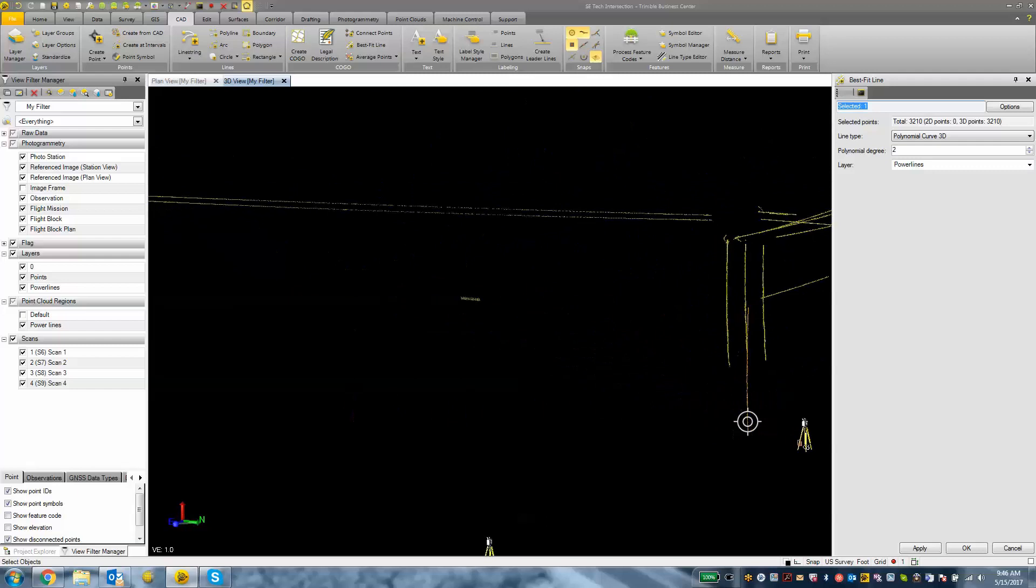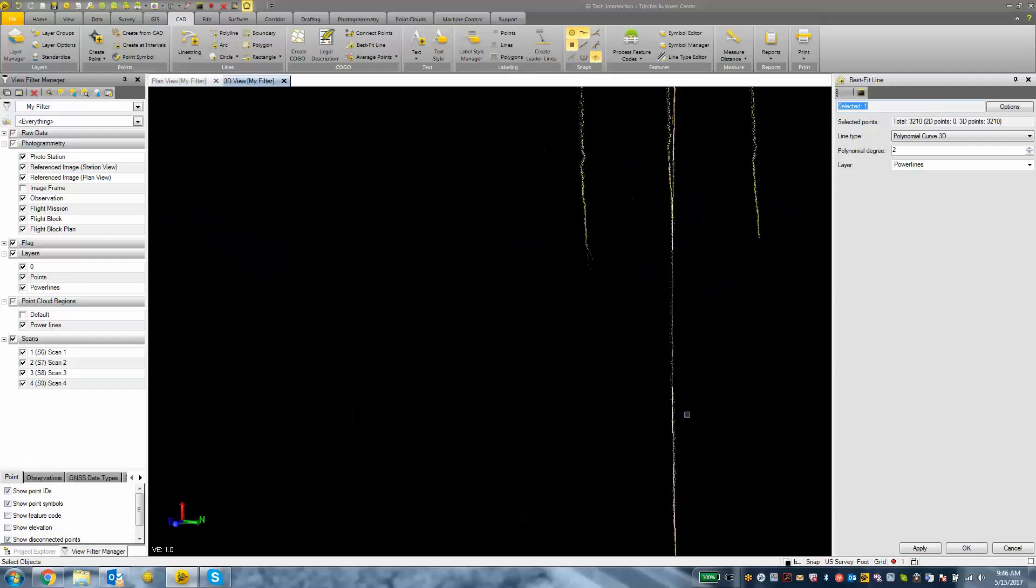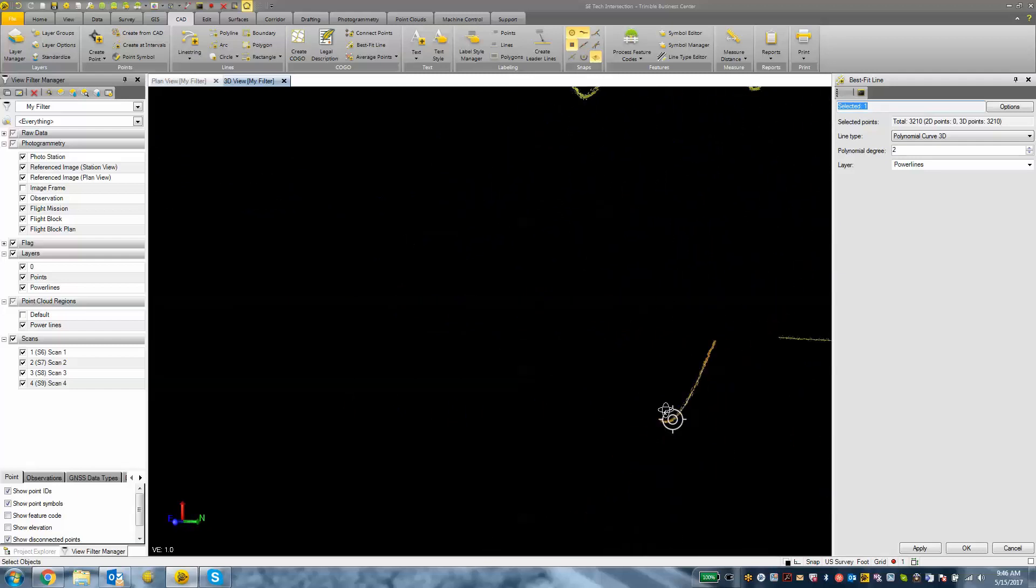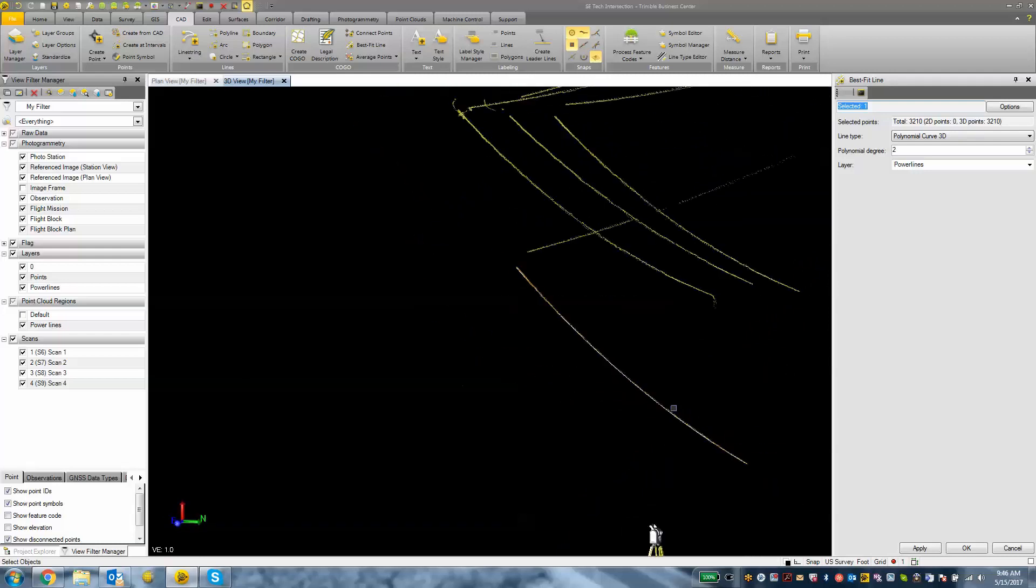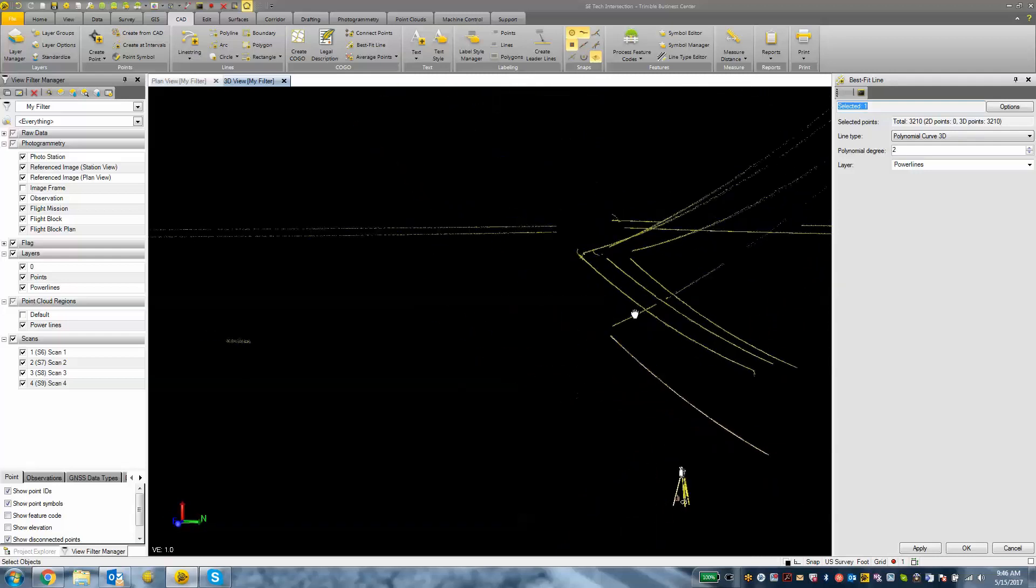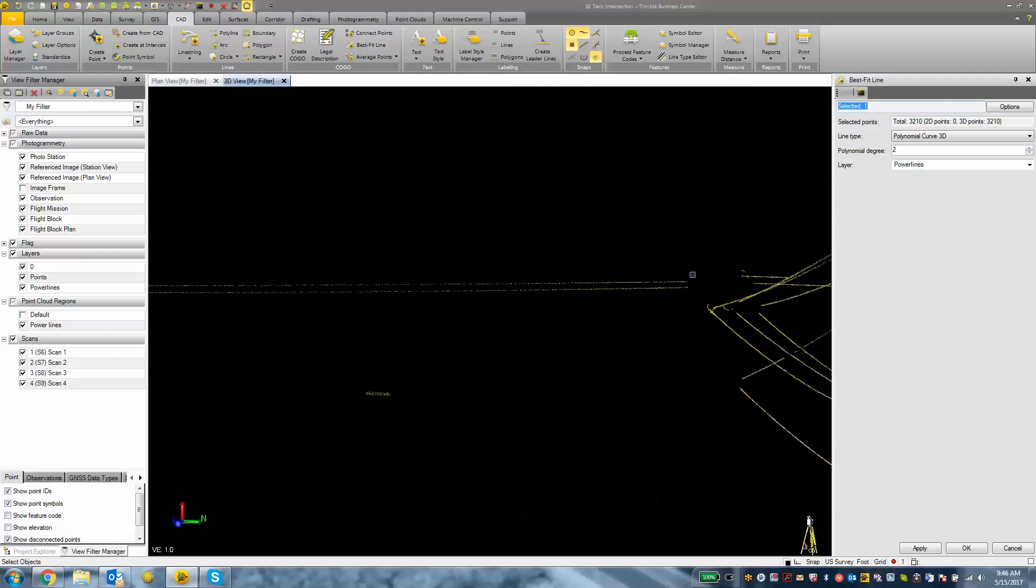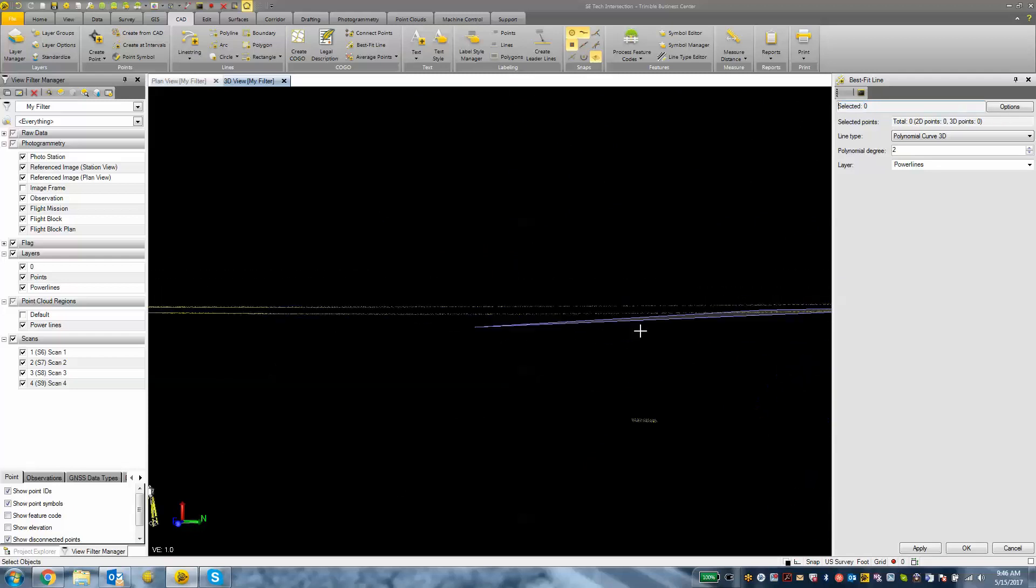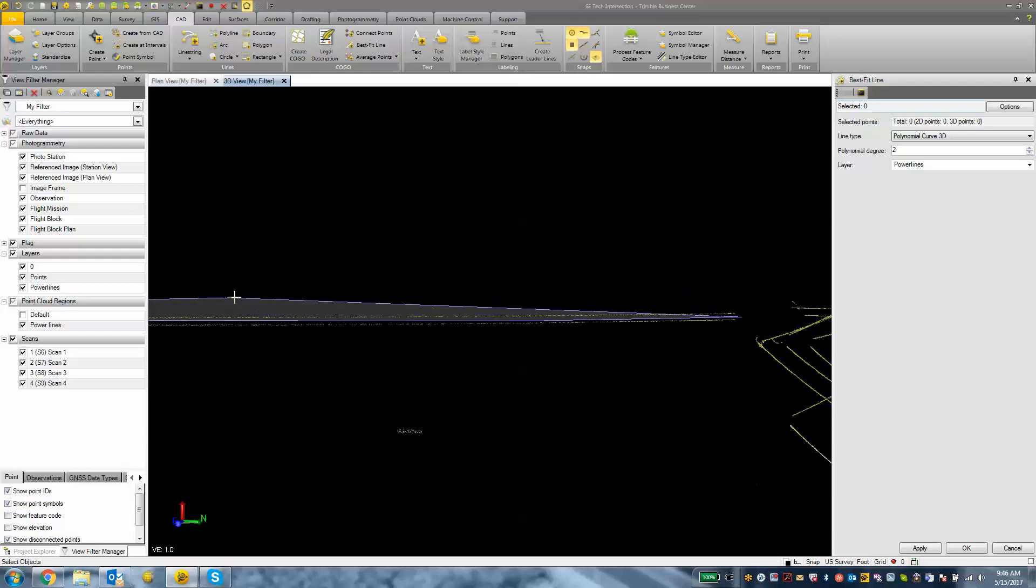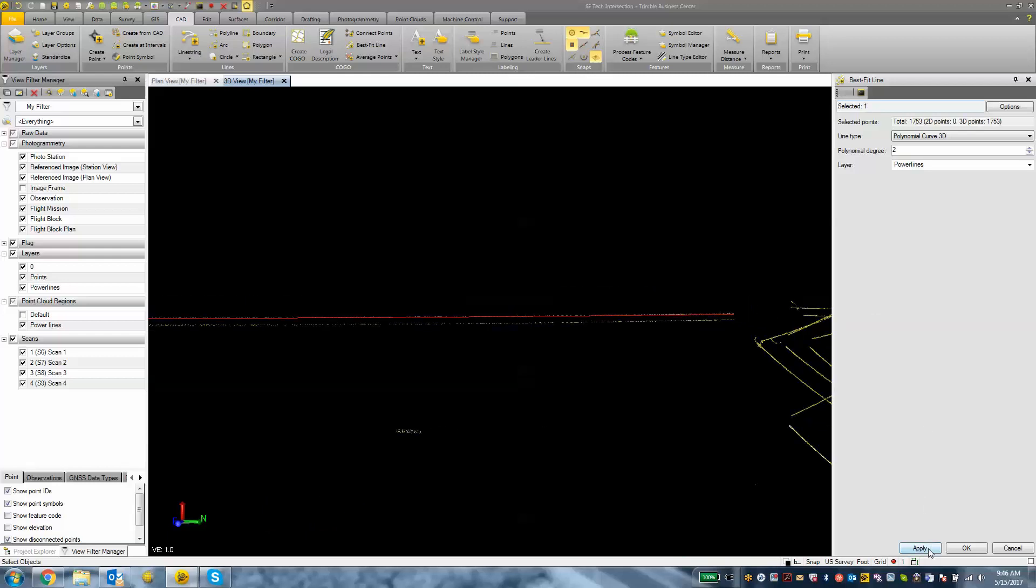I will rotate around and just kind of zoom into that area and show you that it created that best fit curve line for that power line. And we can proceed to do this with the rest of the data here that we have. I just want to make sure that I select a single line at a time.